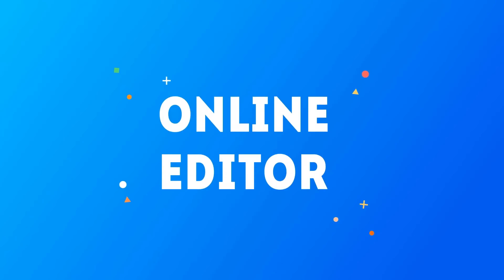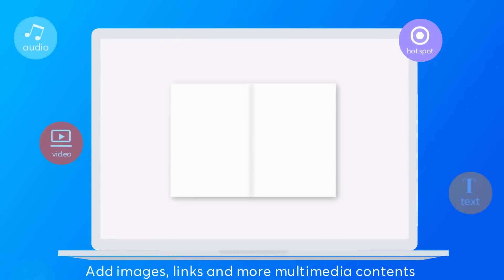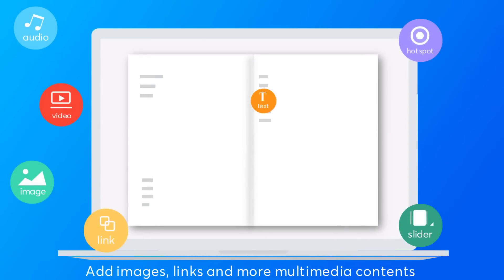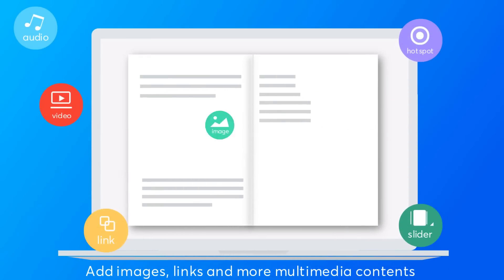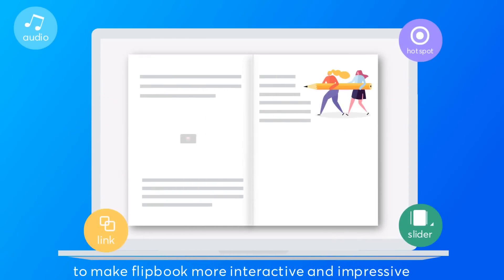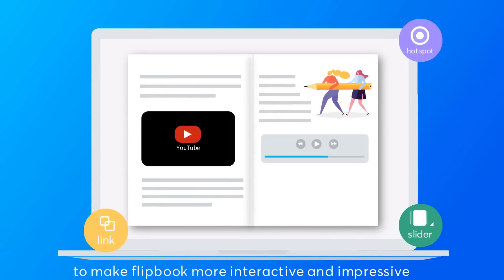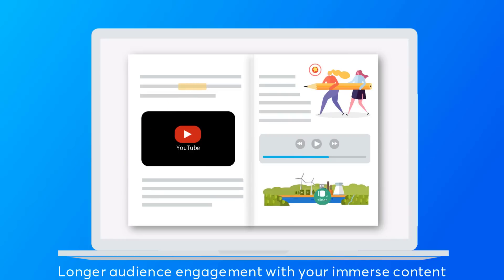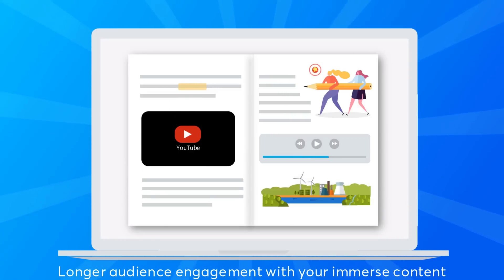Online editor: add images, links, and more multimedia contents to make your flipbook more interactive and impressive. Longer audience engagement with your immersive content.